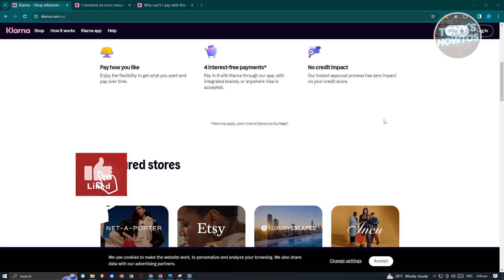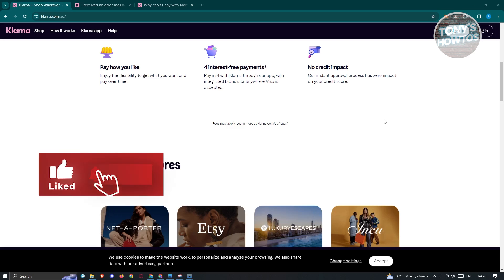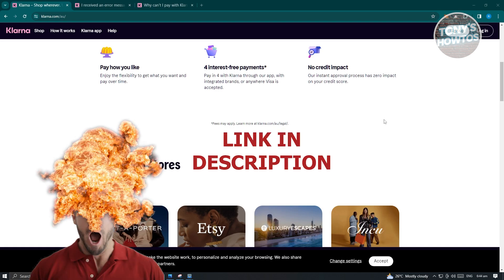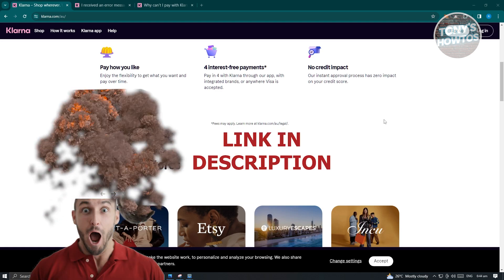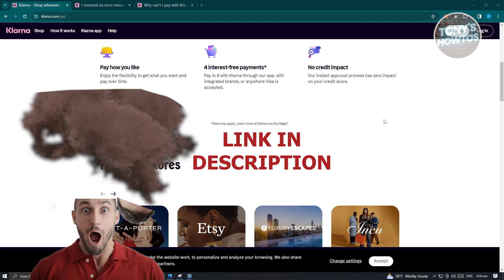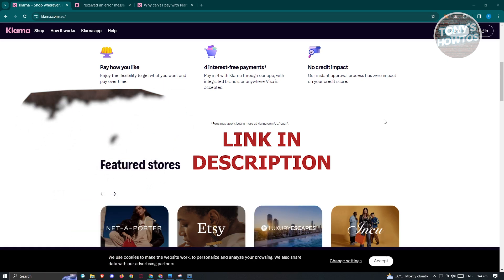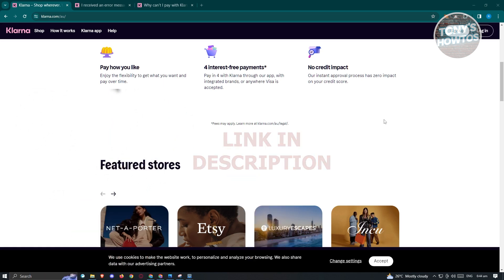Hey guys, welcome back to Tony's How To's. In this video, I'll be showing you how to fix Klarna not working. But before we start, hurry up and check out our little software just under this video. So let's get started.